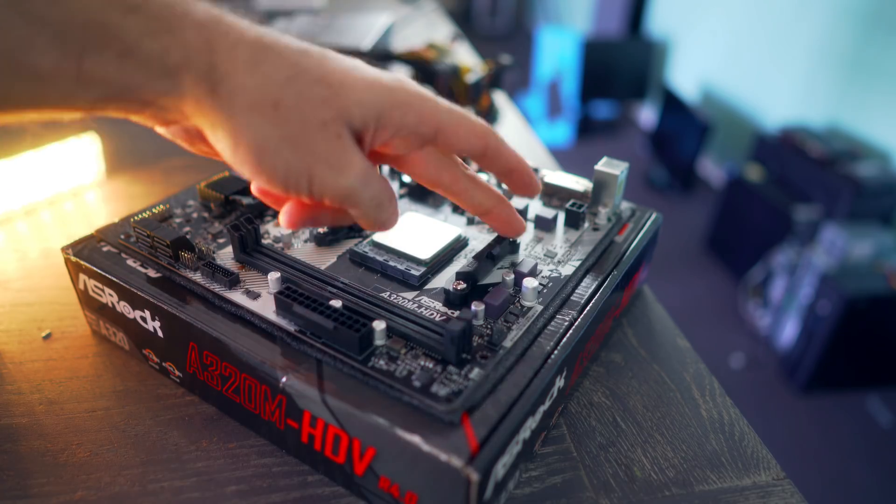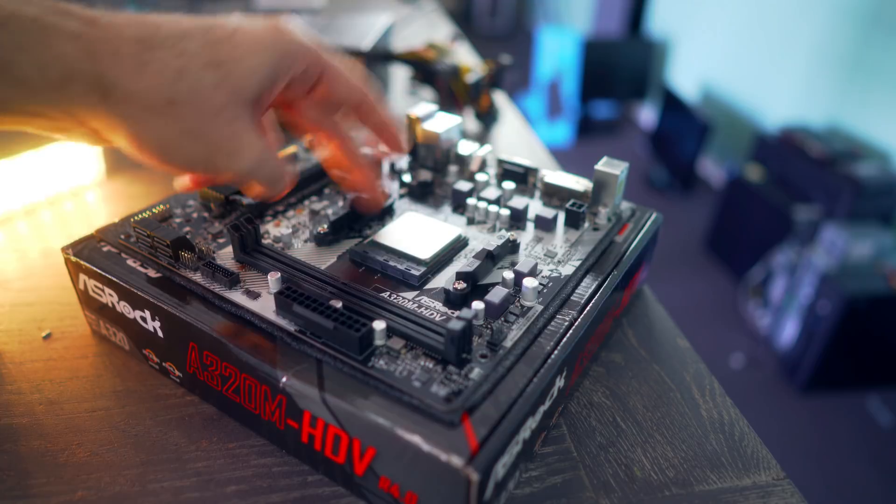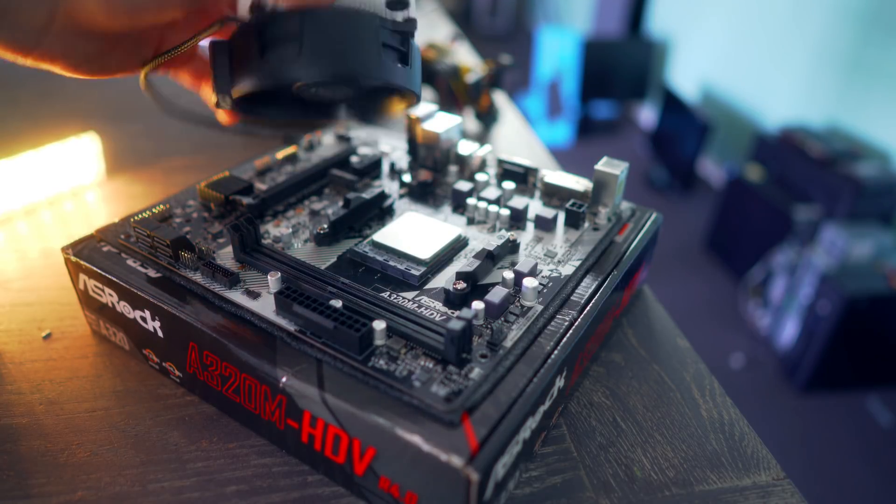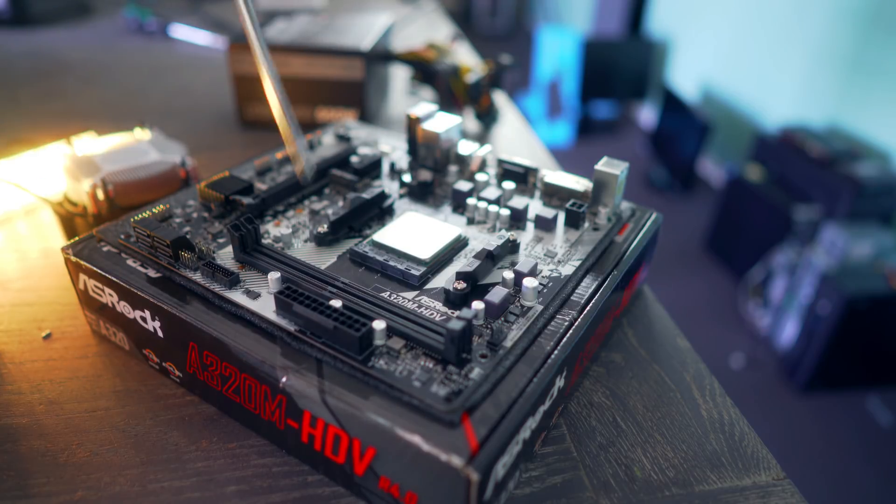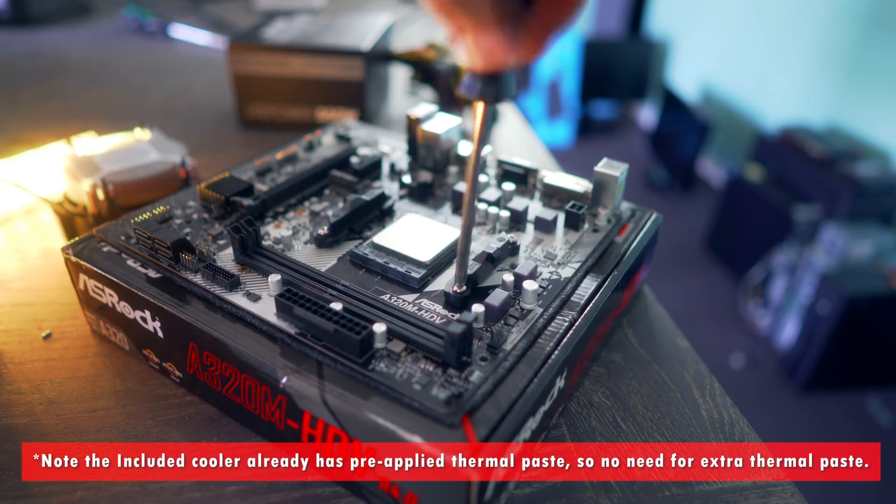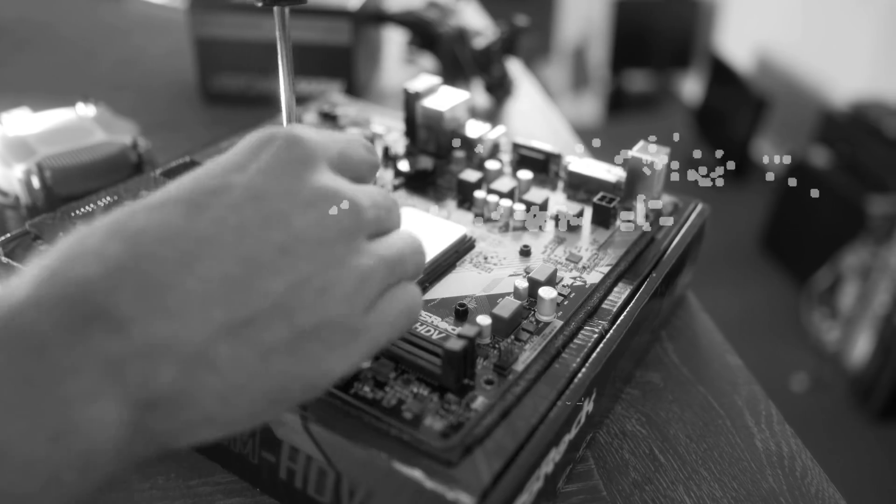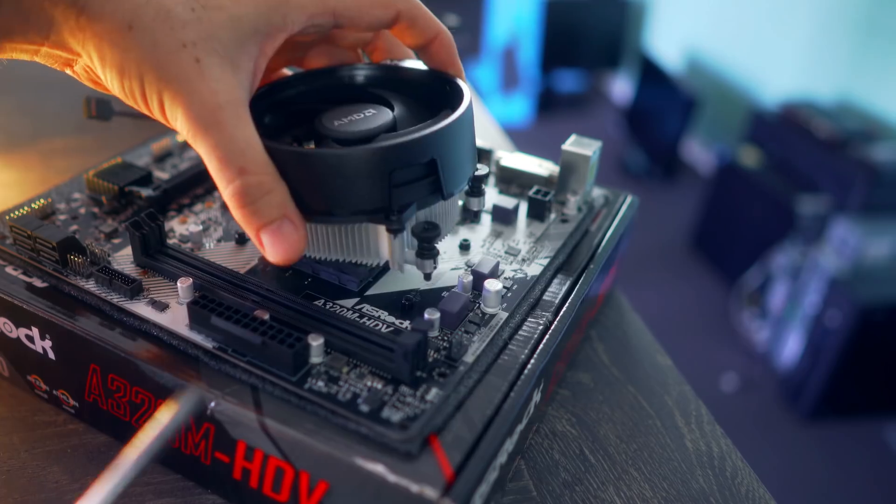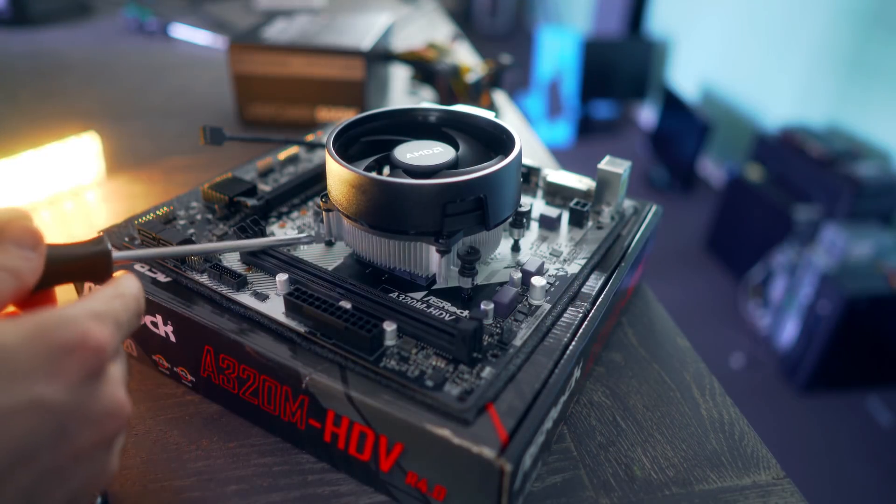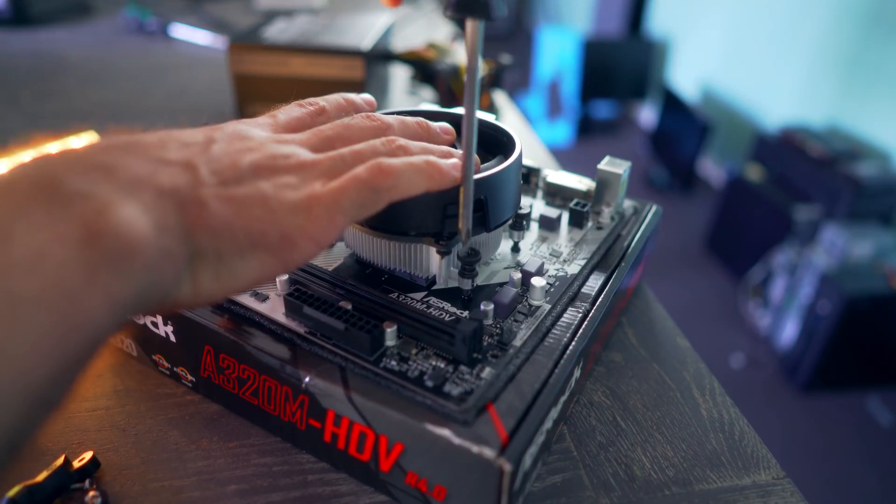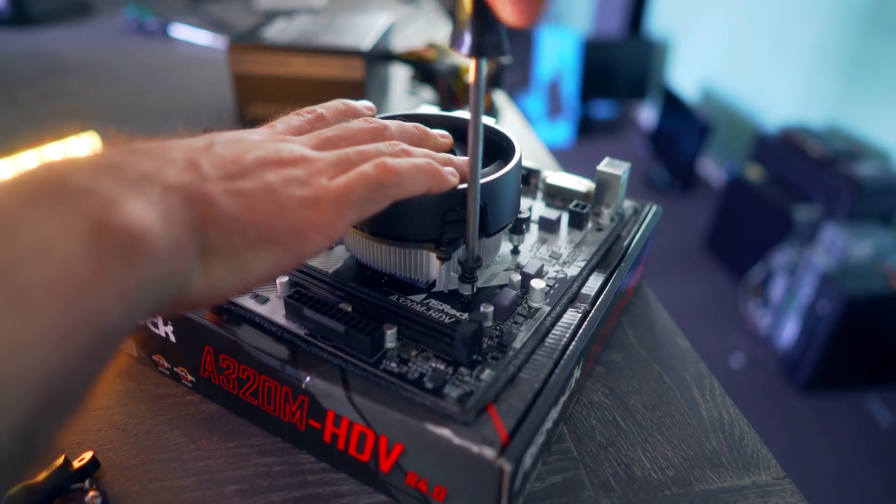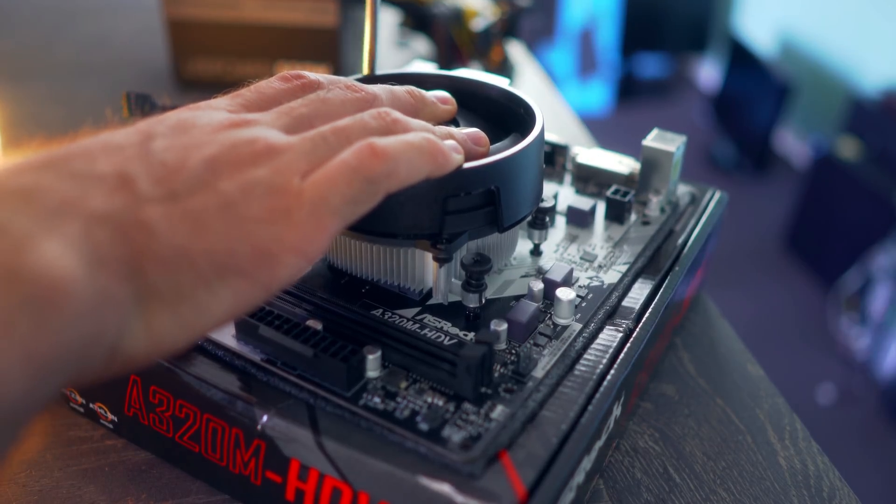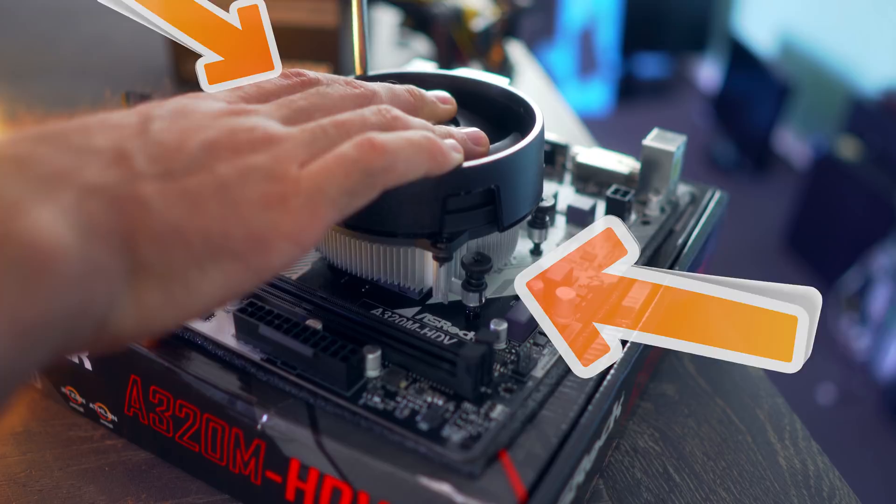So once we do that, we can push our lever up on the side here and then make sure our little arrow aligns with the actual socket. And we just drop that in the socket like that and then close the lever on the side. Next up, we will unscrew the four screws on these two latches right here. And then we're going to install our Ryzen CPU cooler.